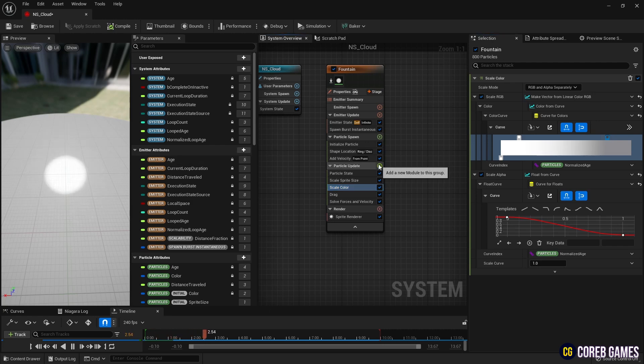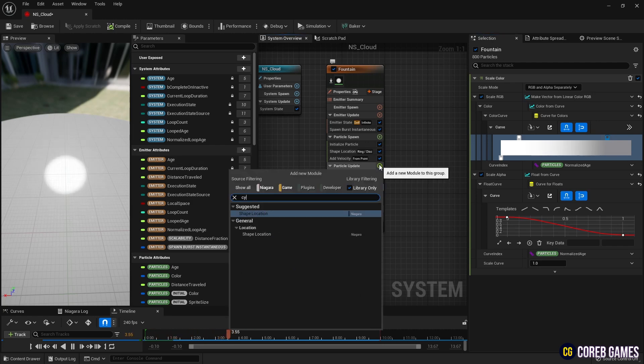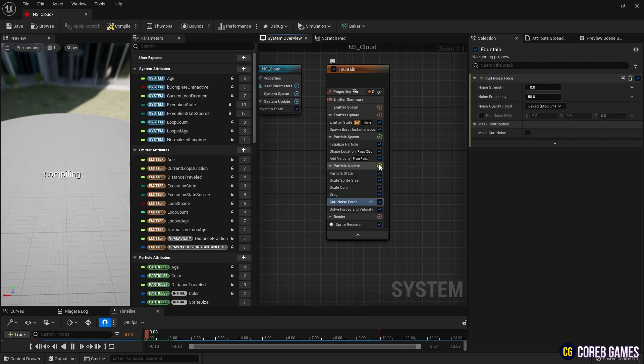Next, to add Movement Dispersion, create Curl Noise Force and set its values as shown in the video.